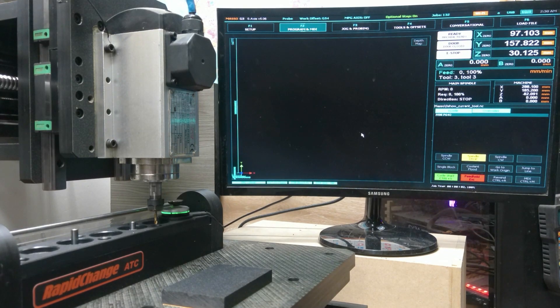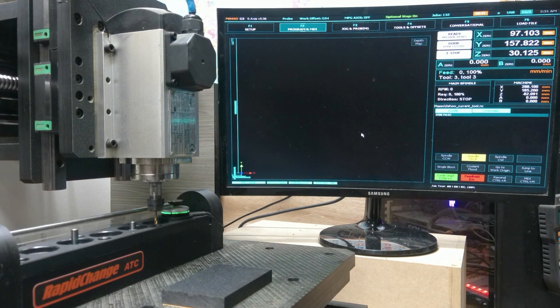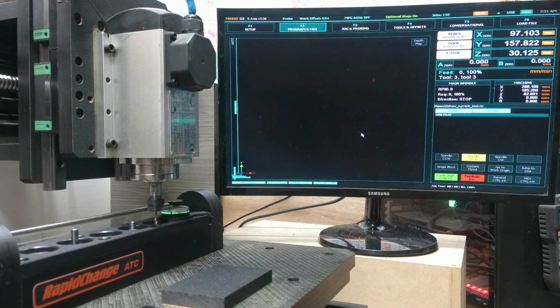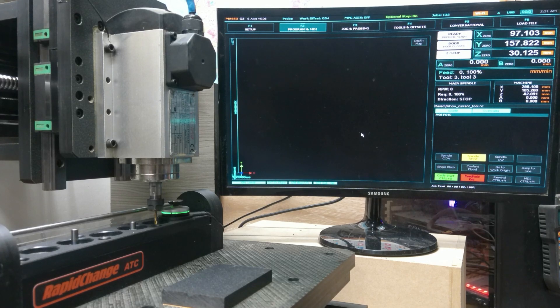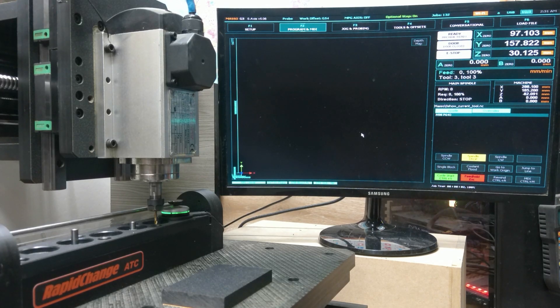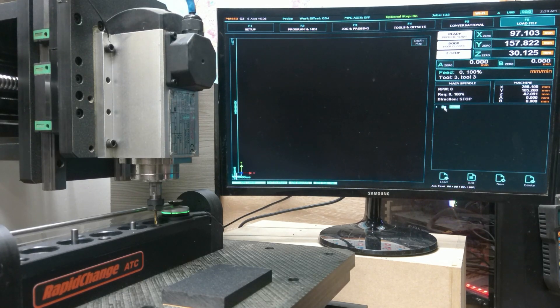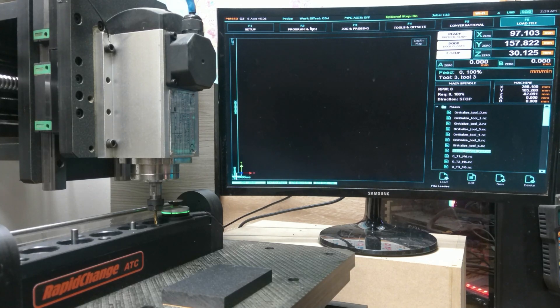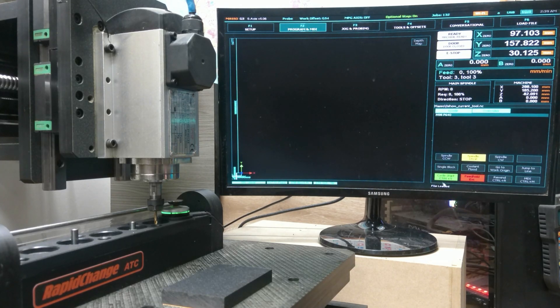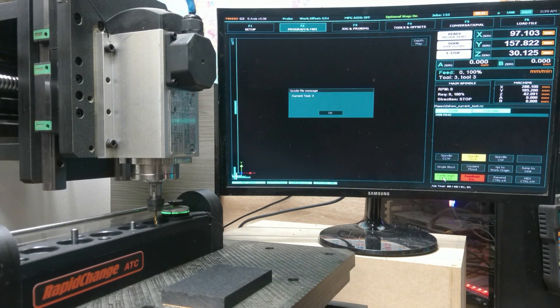Now I simply have to copy the new subroutines that I generated from the desktop app to the USB that I used to transfer the files to the Masso, as I don't have a wifi connection for this G3. So we can load file. Show current tool. Cycle start.